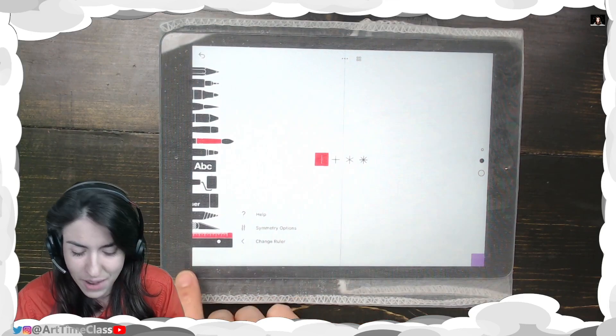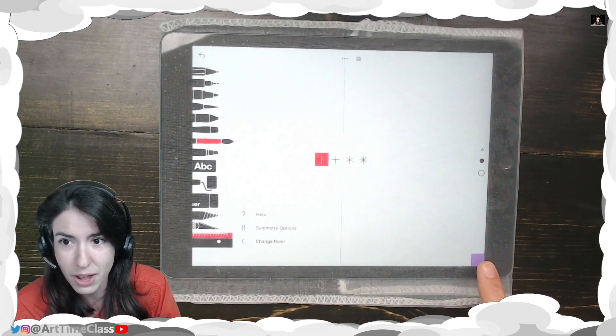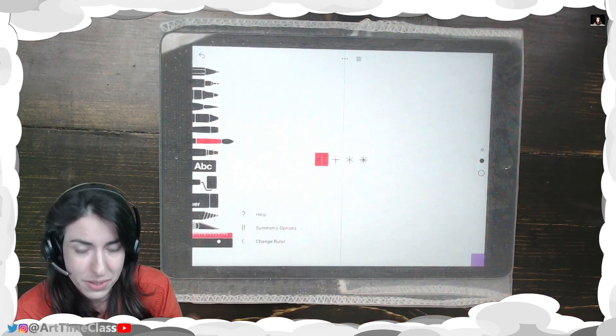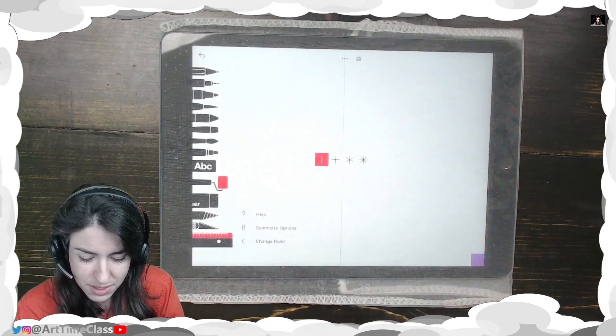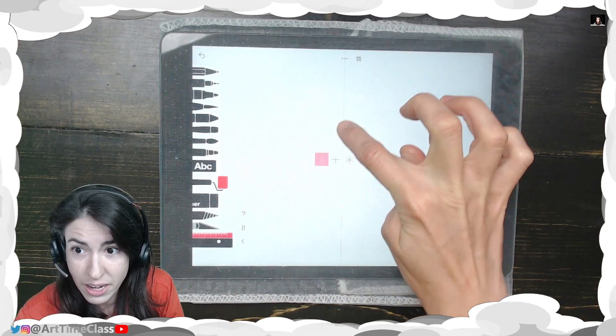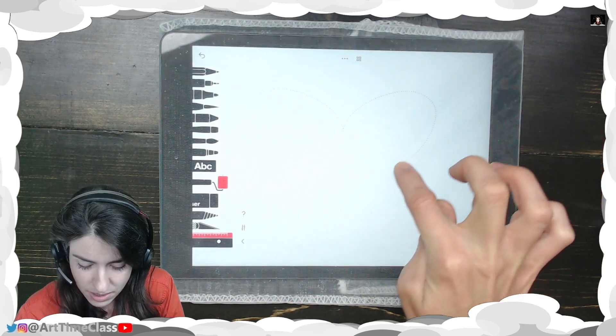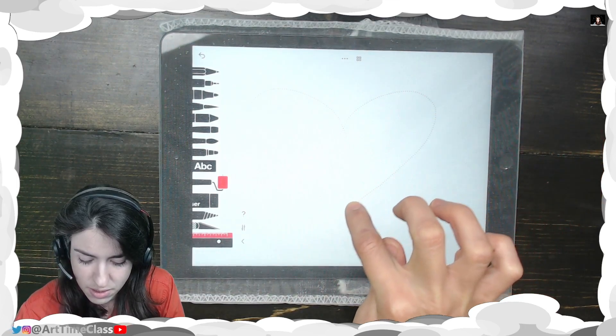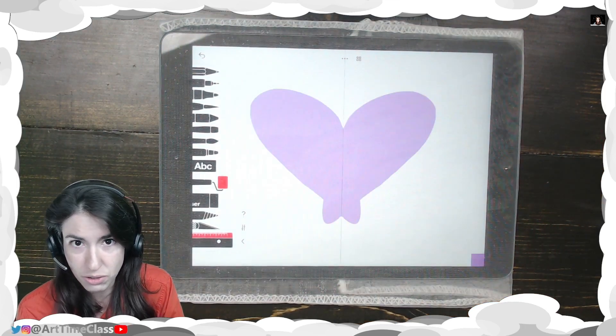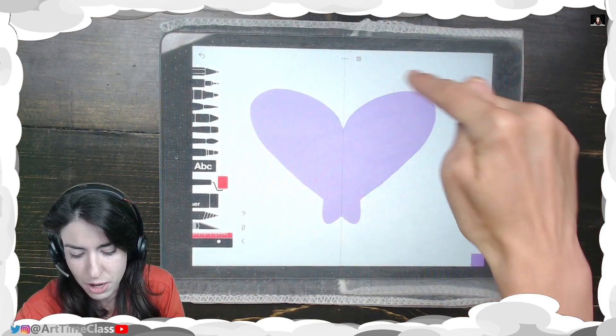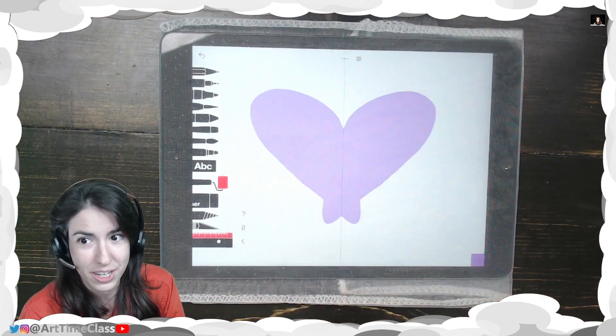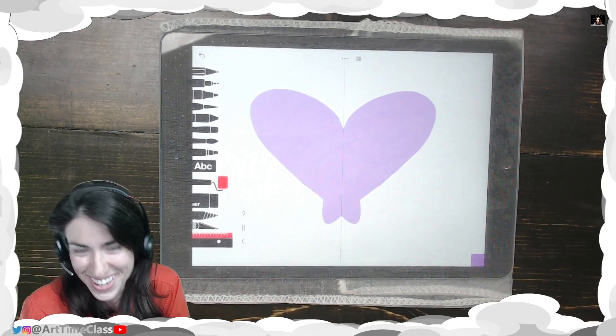Once I have that selected, I'm going to click on the color that I want and the tool that I want to use. I really like using the Fill tool for this because any item that is symmetrical, like a heart is symmetrical, I can drag my finger over and it will fill in that shape for me. Easy, right?